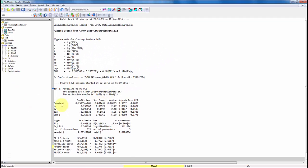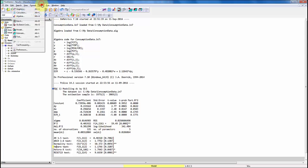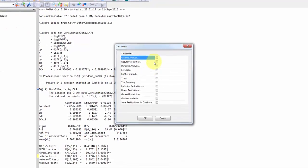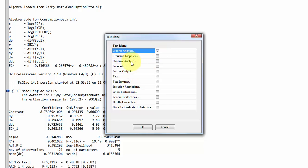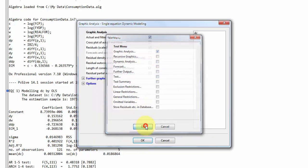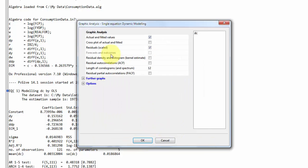So the first thing I want to do now that I have estimated my model is to go to model and then click test. And then I look at the graphic analysis. Note that here are a number of different options. You can get further output. You can get recursive graphics. You can do tests. And you can store the residuals in the database. Now let's look at the graphic analysis. I select it. And I click OK.